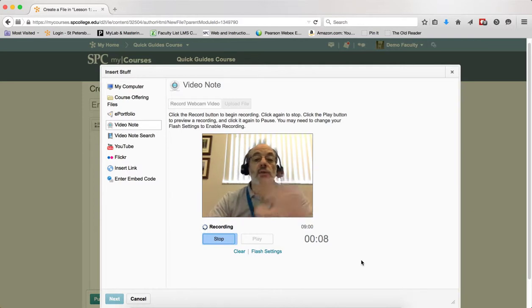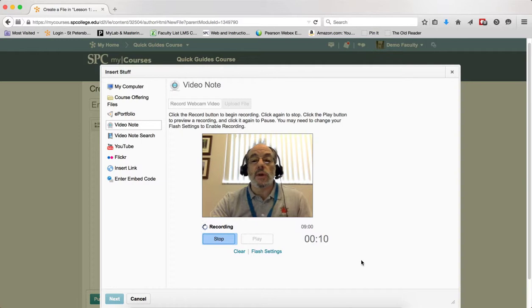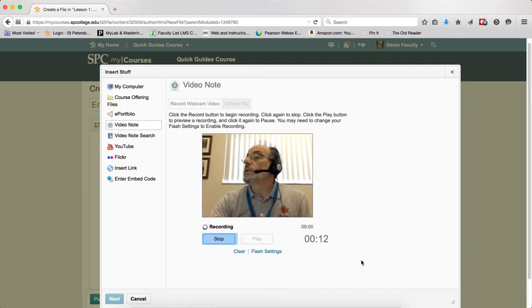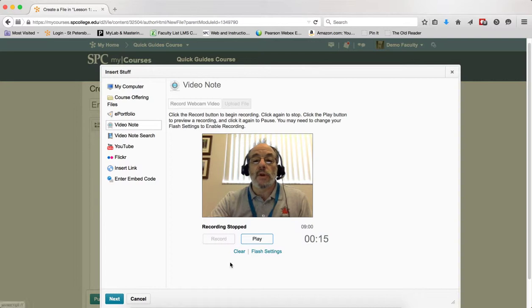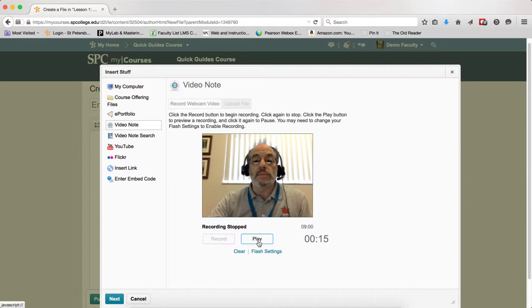However you want to do the video, you can do the video. When you're ready to be done, click the stop to stop recording. You can actually play the video so you can preview it.